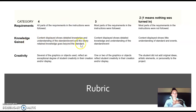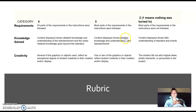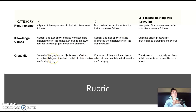Another huge part of the rubric is the knowledge you gained — it has to be knowledge beyond the standard. To get a four you'll have demonstrated that. A three means you display just enough understanding of the event or standard. A two means you show little understanding, and a one means nothing is present.